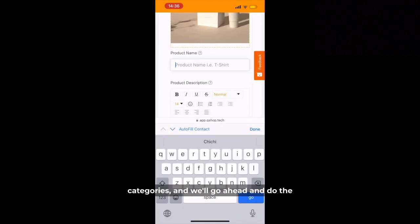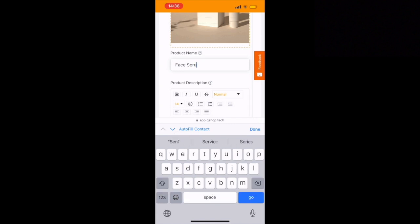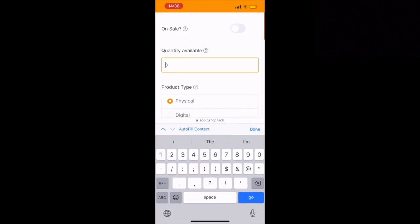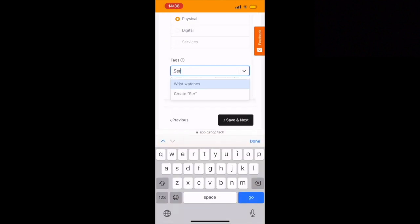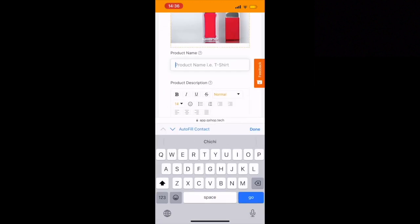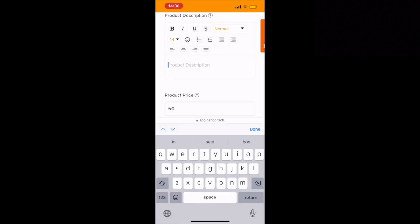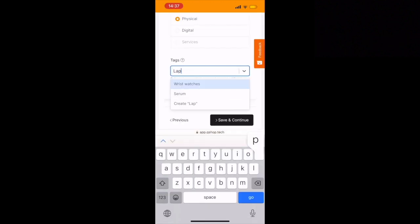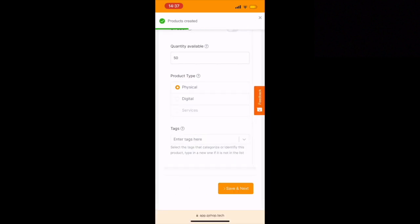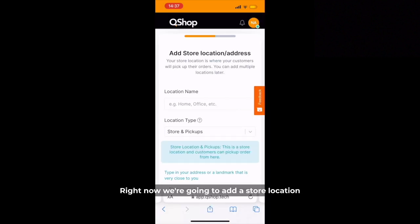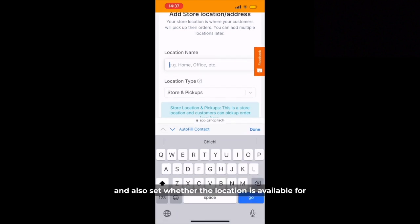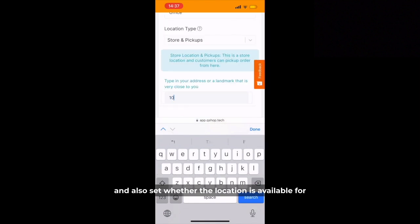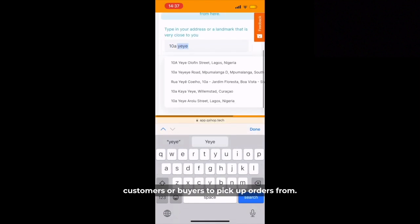We'll go ahead and do the same for the other two products we've added. Now we're going to add a store location and also set whether the location is available for customers or buyers to pick up orders from.